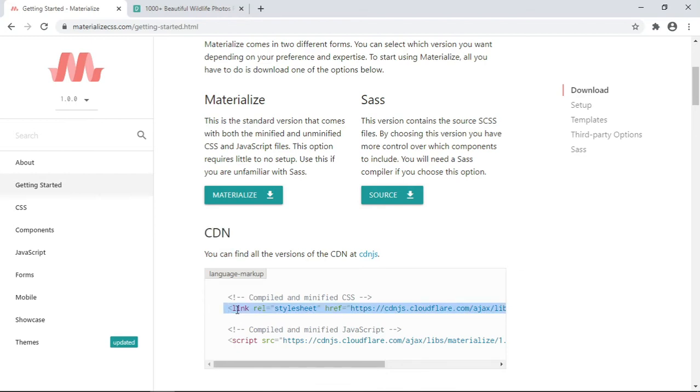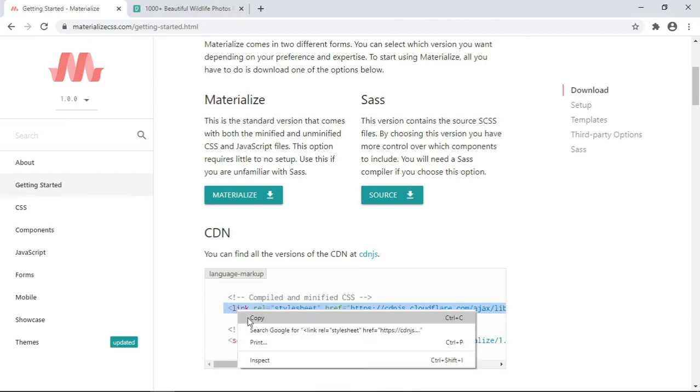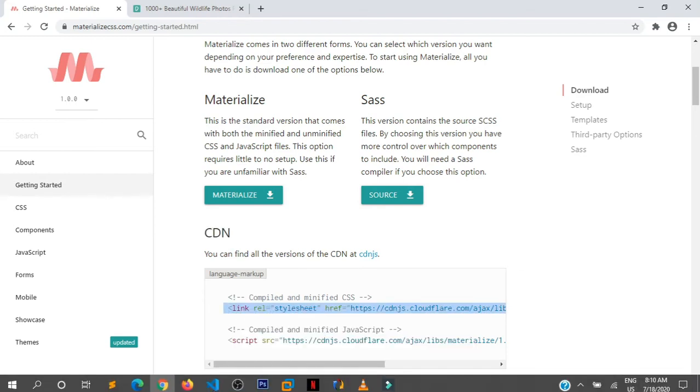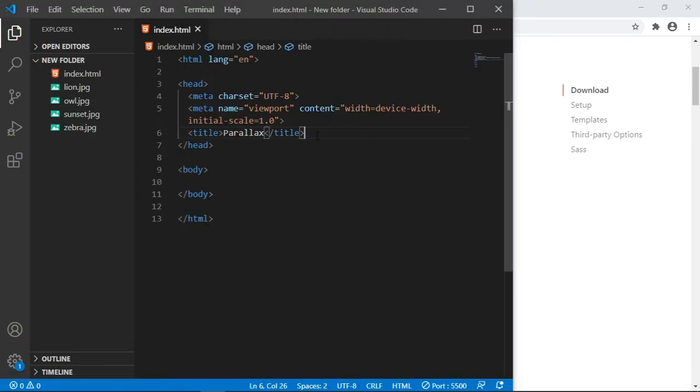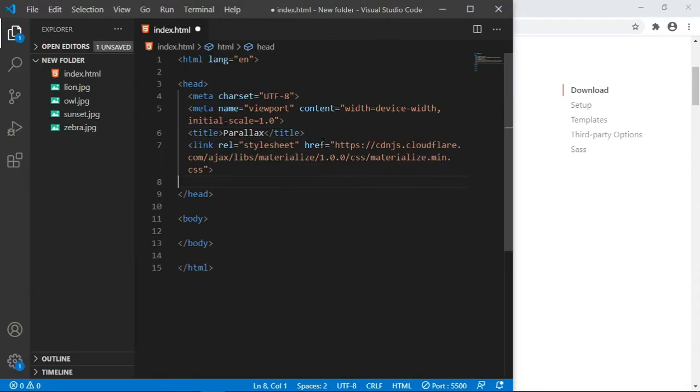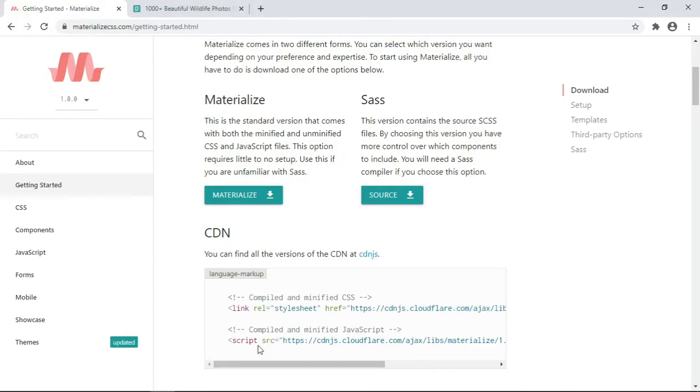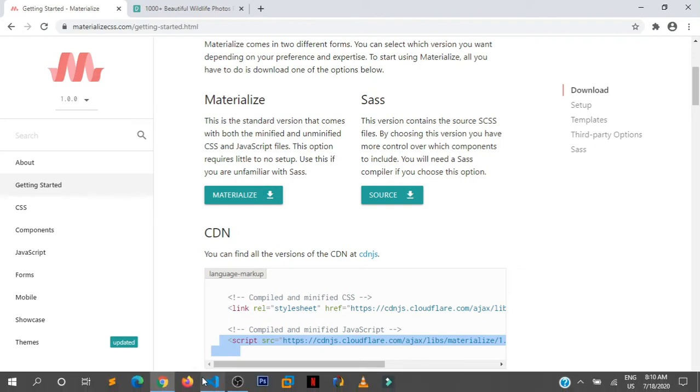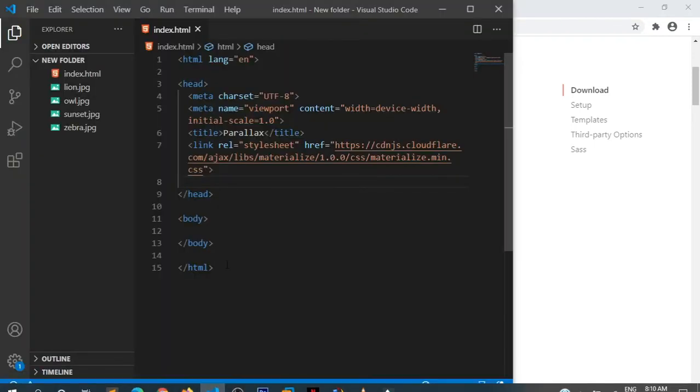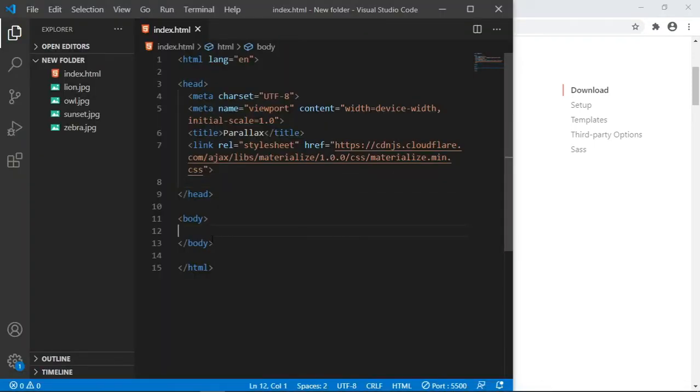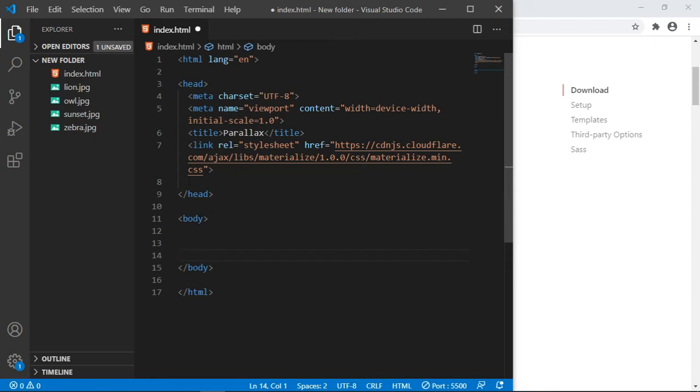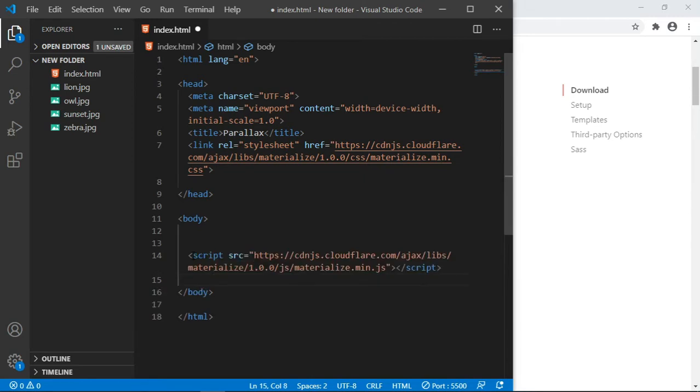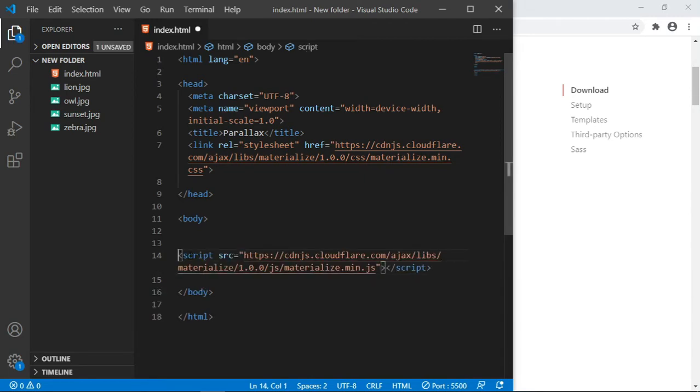I'm going to copy this and paste it in my project here. So that's the CSS file. Then also get the JavaScript file and paste it before the body closing tag. There are people who prefer to put it in the head section, but I prefer loading JavaScript last on the page.